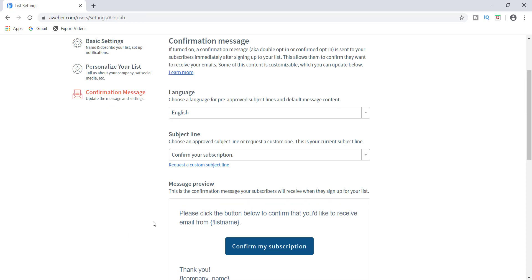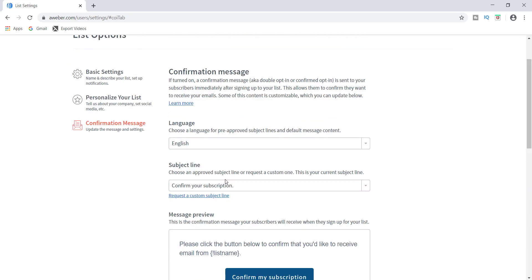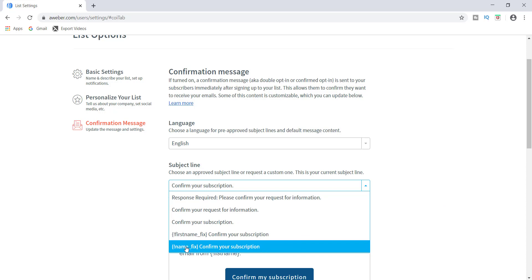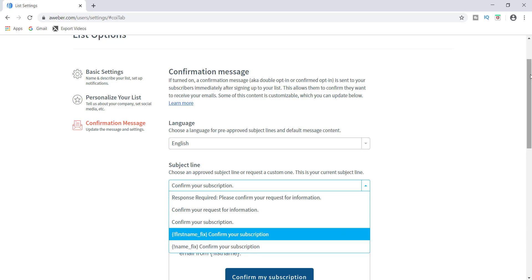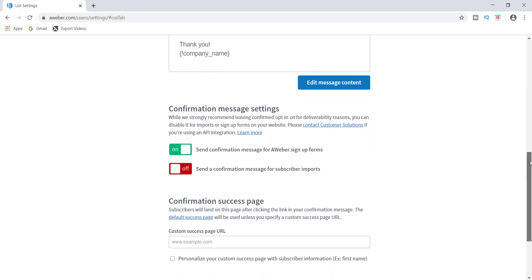Now let's check the confirmation page. Had I put in more information here, you would see it all. You can edit this at any time — you can edit the subject line or whatever you want to put here. If you want to personalize it by putting the person's name first, you can do it right here in this drop-down — so you could say 'Sally, confirm your subscription.' Whether you can do that depends on whether they actually entered their name during the opt-in on your website or blog's sign-up form.